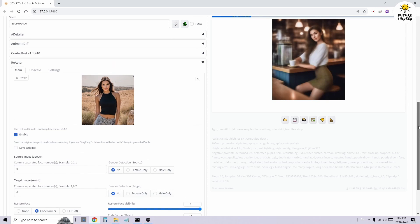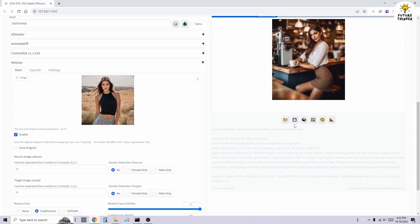In this example, I'm performing a simple one-person face swap. Ensure that you click the Enable checkbox and then click the Generate button.